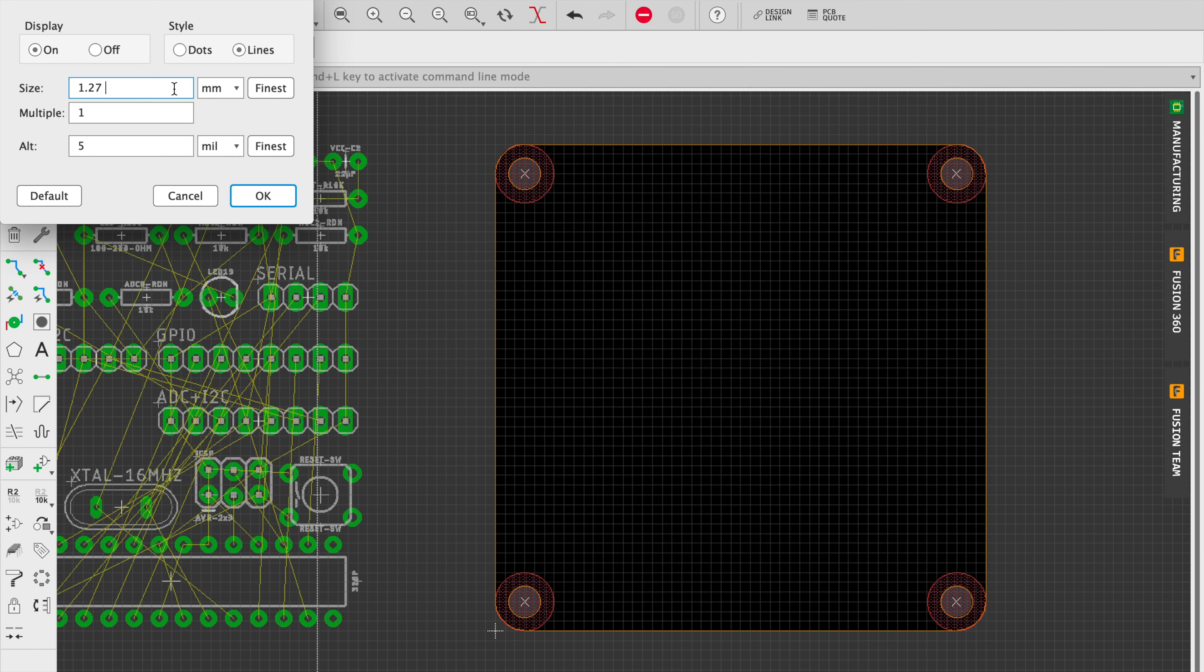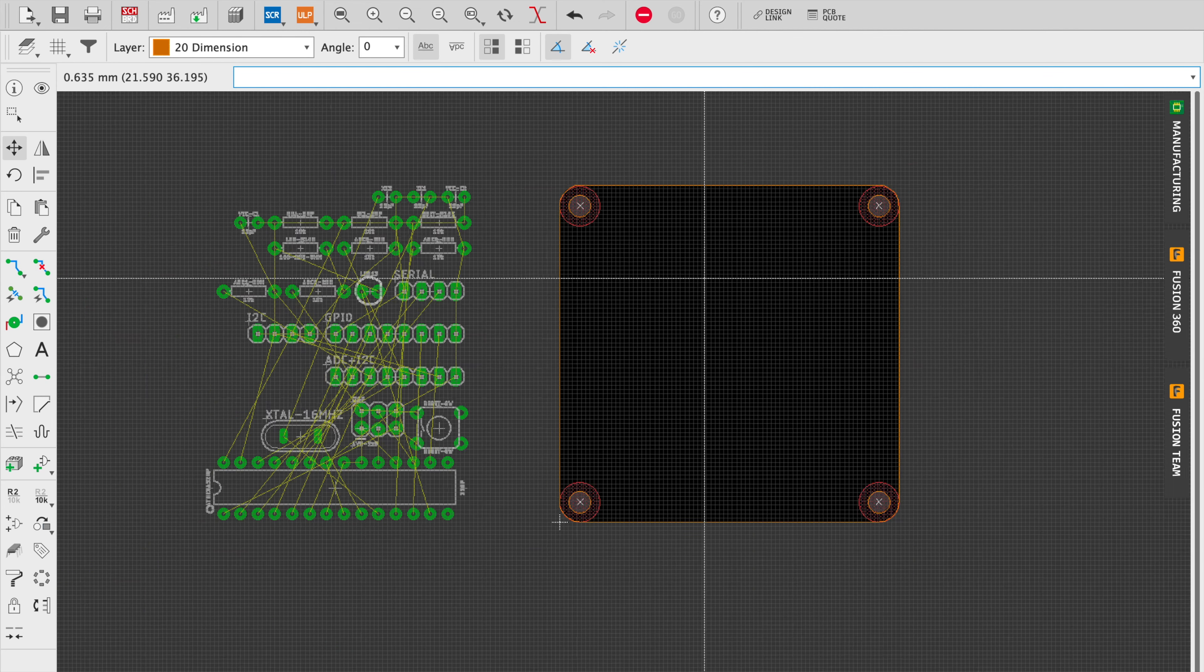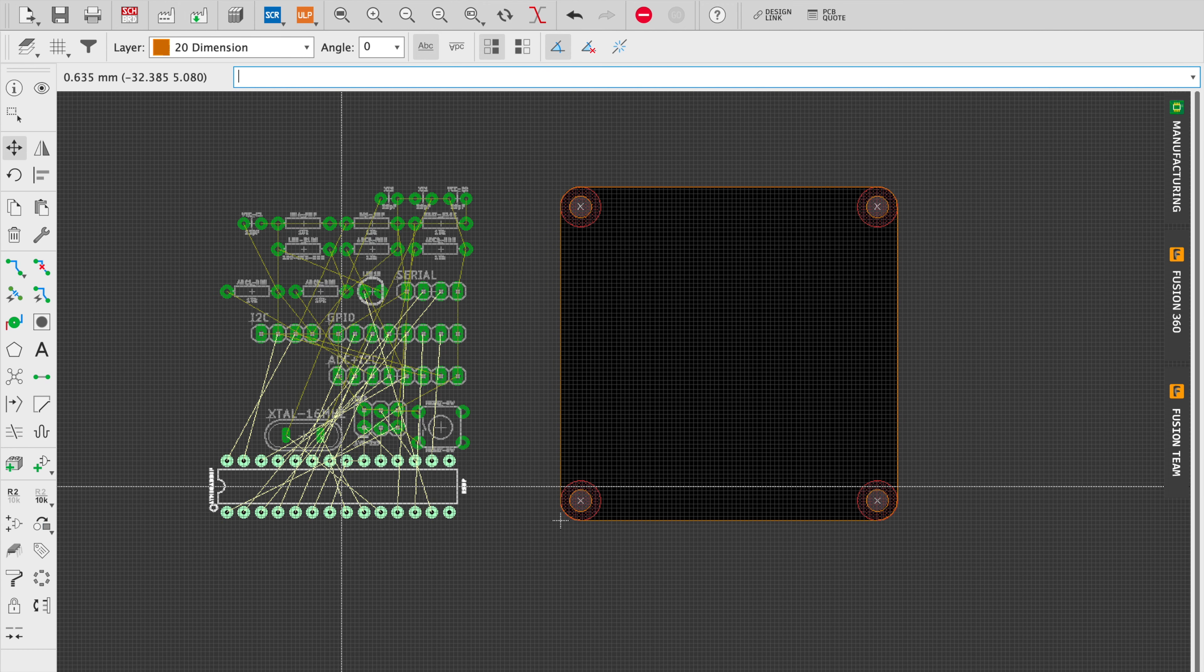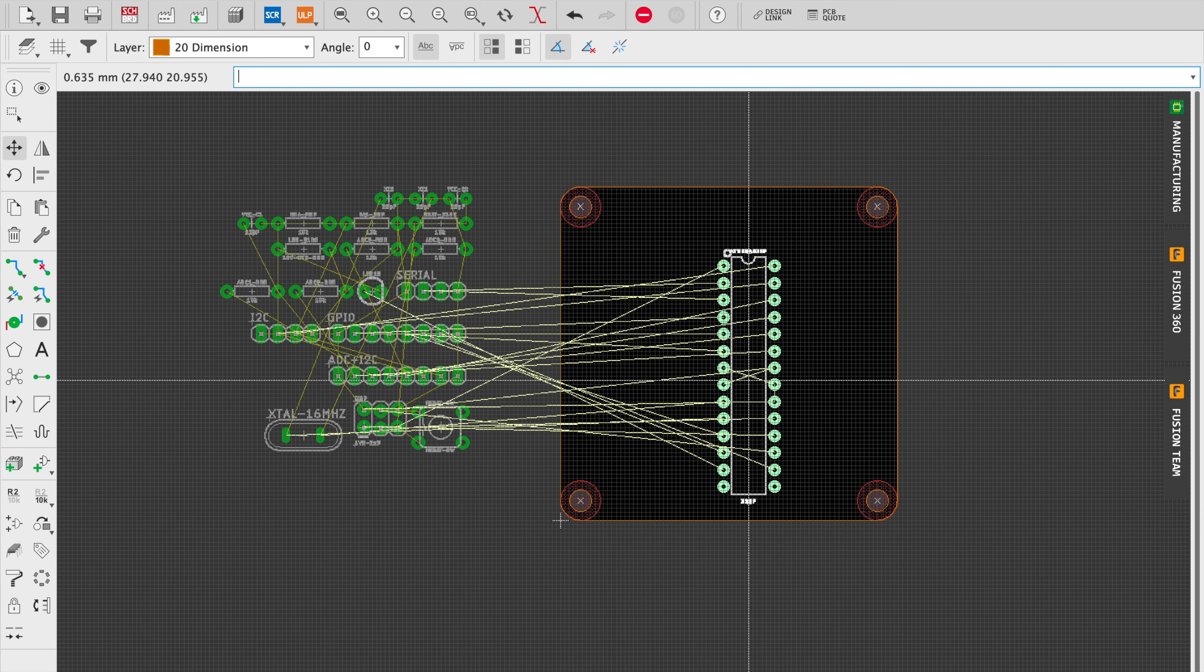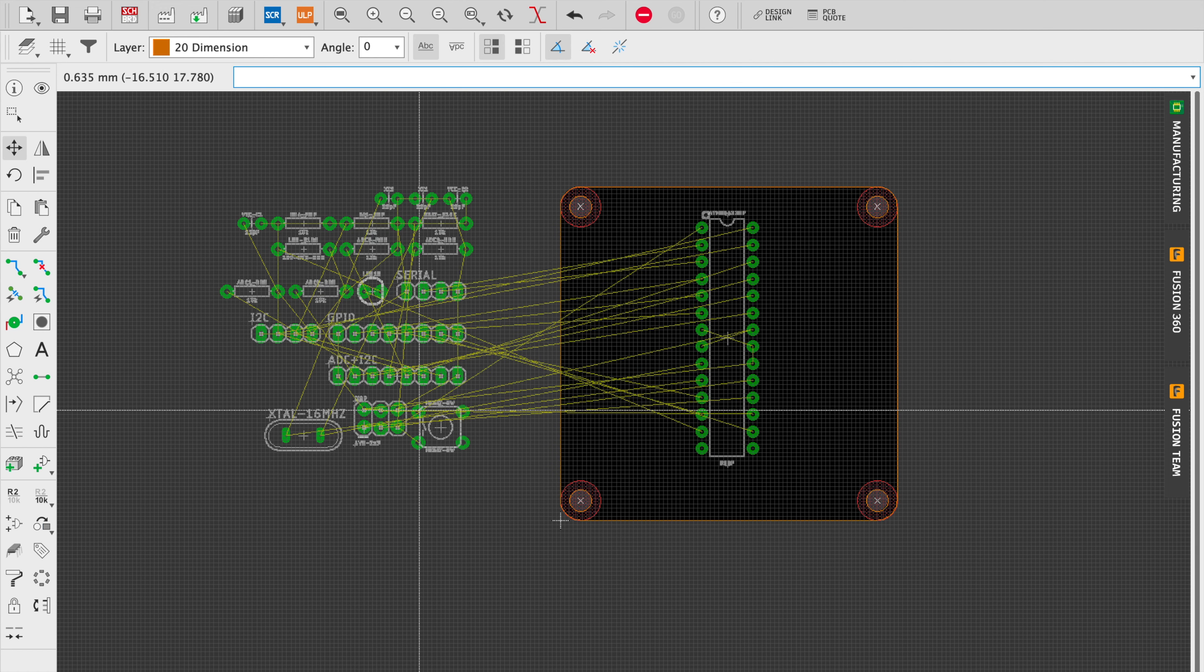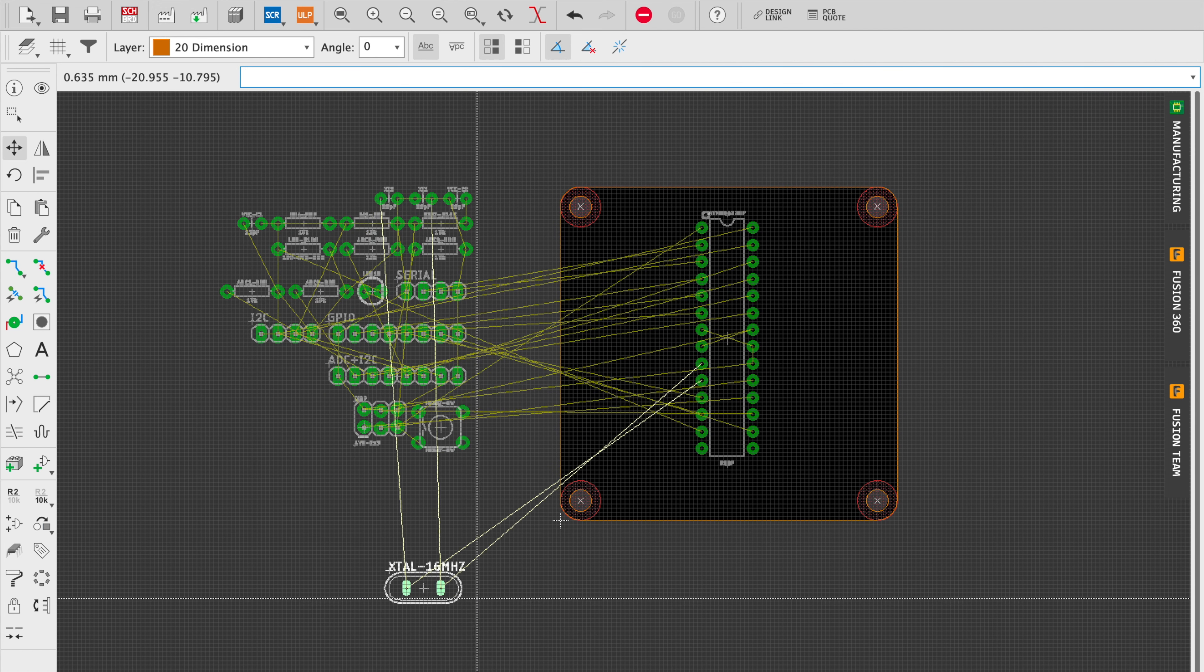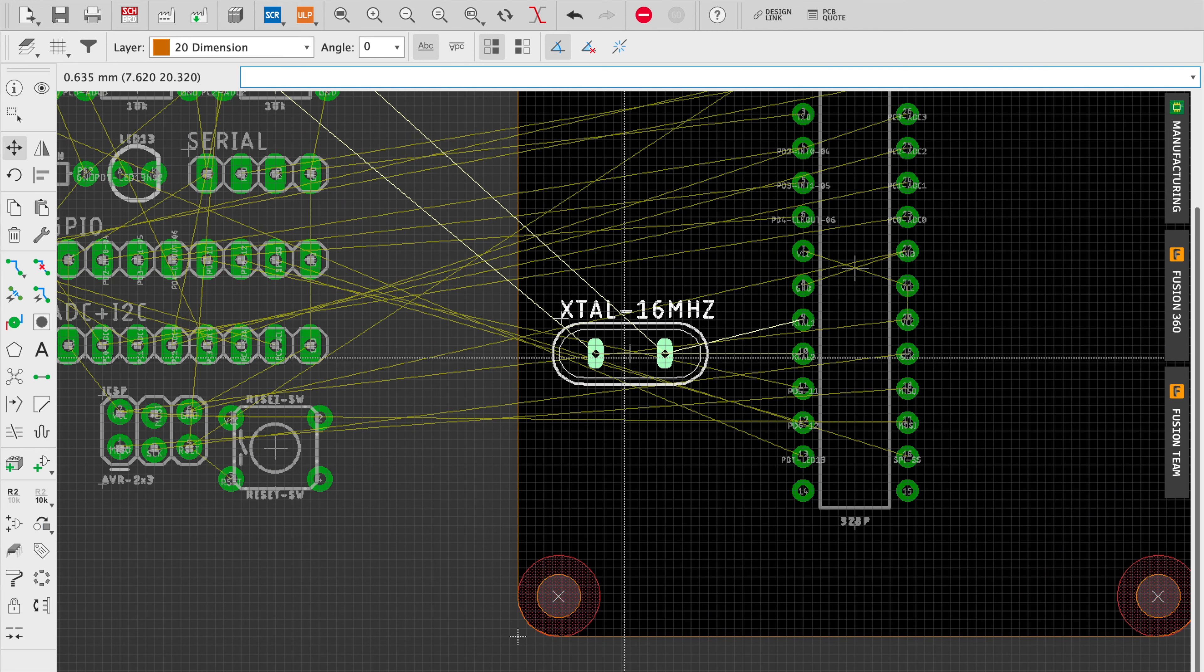Alright, so we're going to start placing parts on the board and we want to place the parts aligned with the 2.54 millimeter standard spacings. So what I've done is I've set it to one quarter of that. This will allow me to place the parts with a little bit more flexibility.